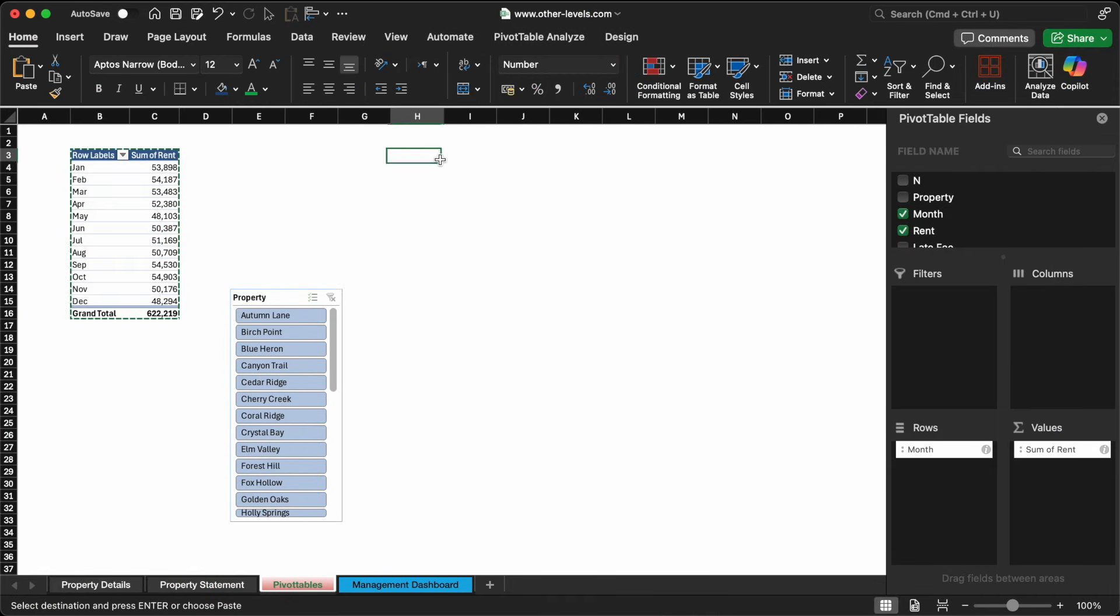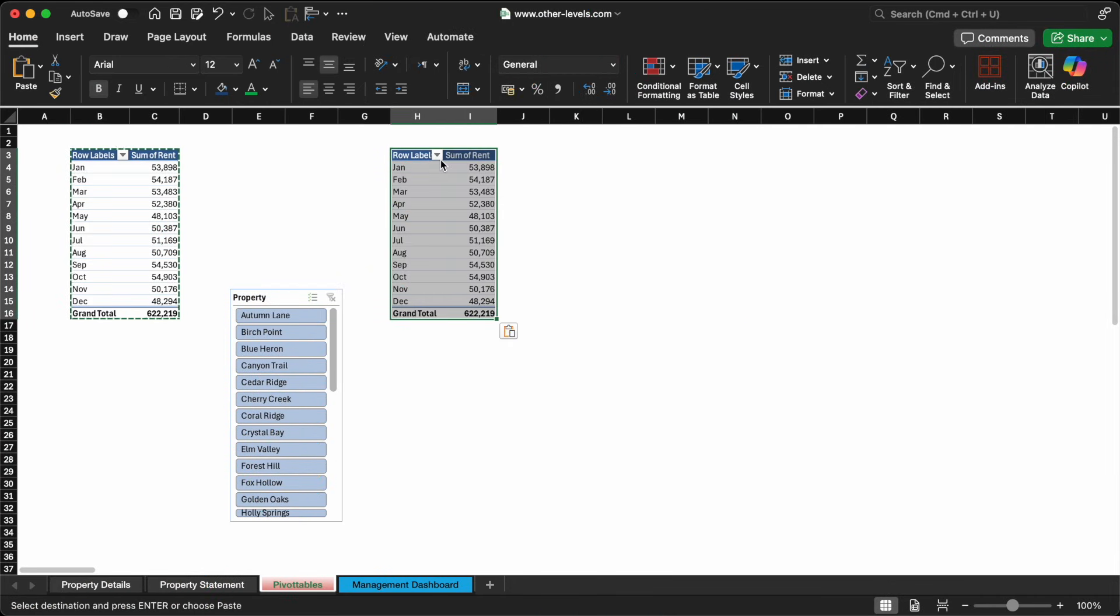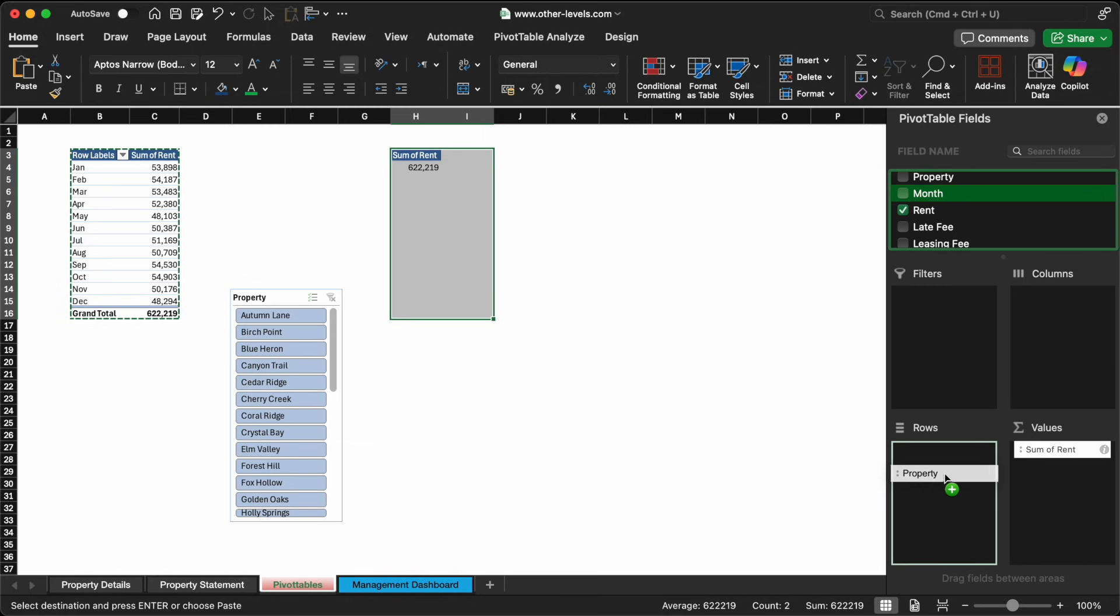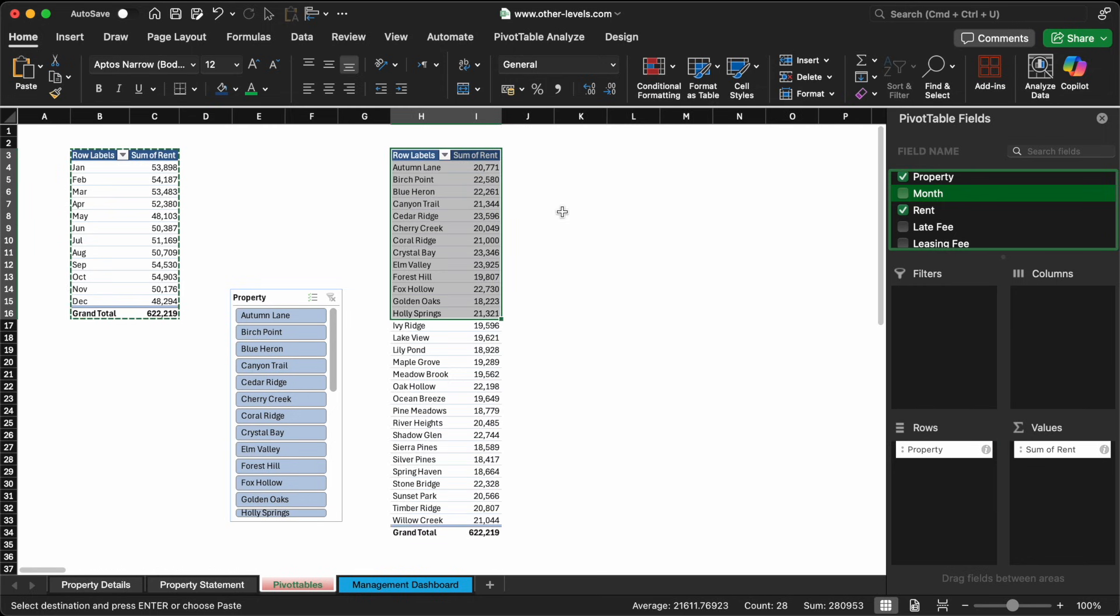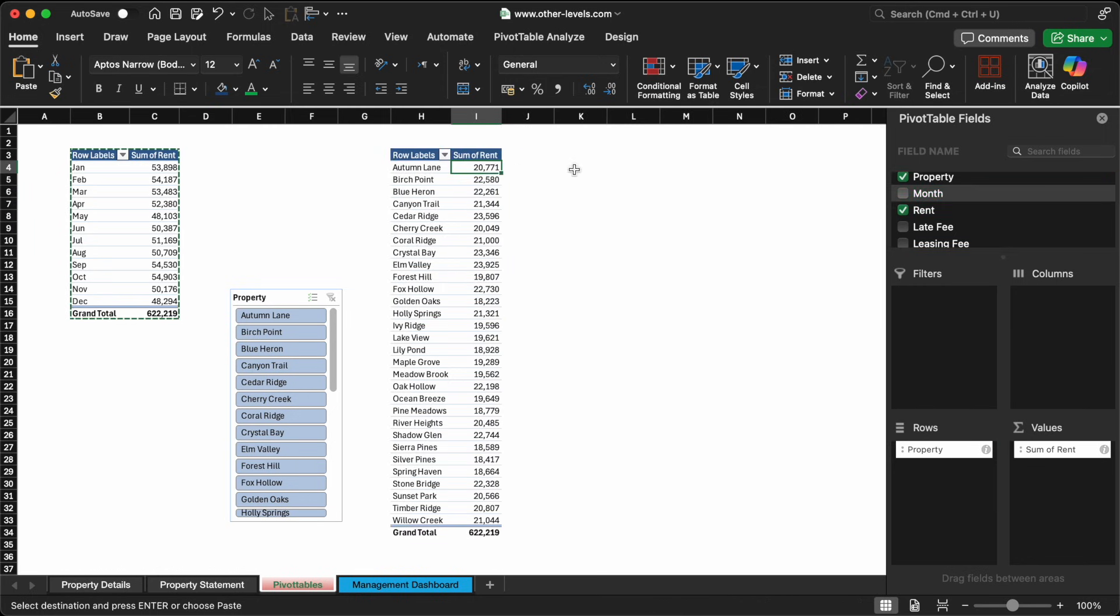To do this, we'll create a new pivot table. In the row we place the property names, and in the value field, we sum the rent column. This setup provides us with a clean summary of annual rental income for each of our 30 properties.